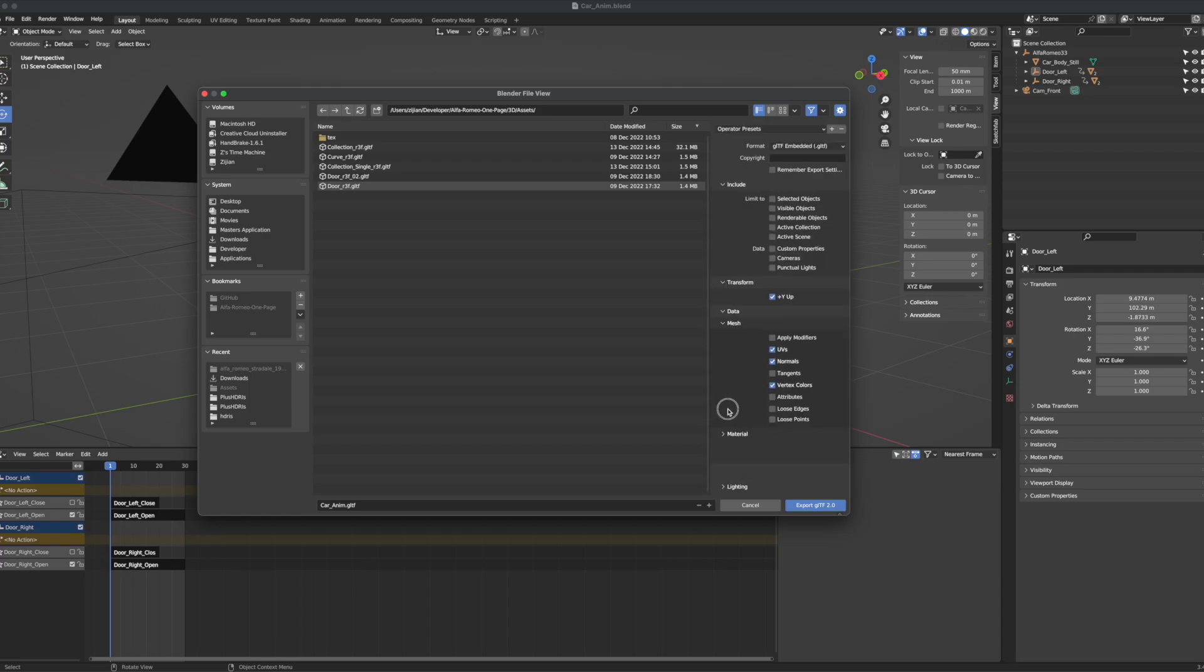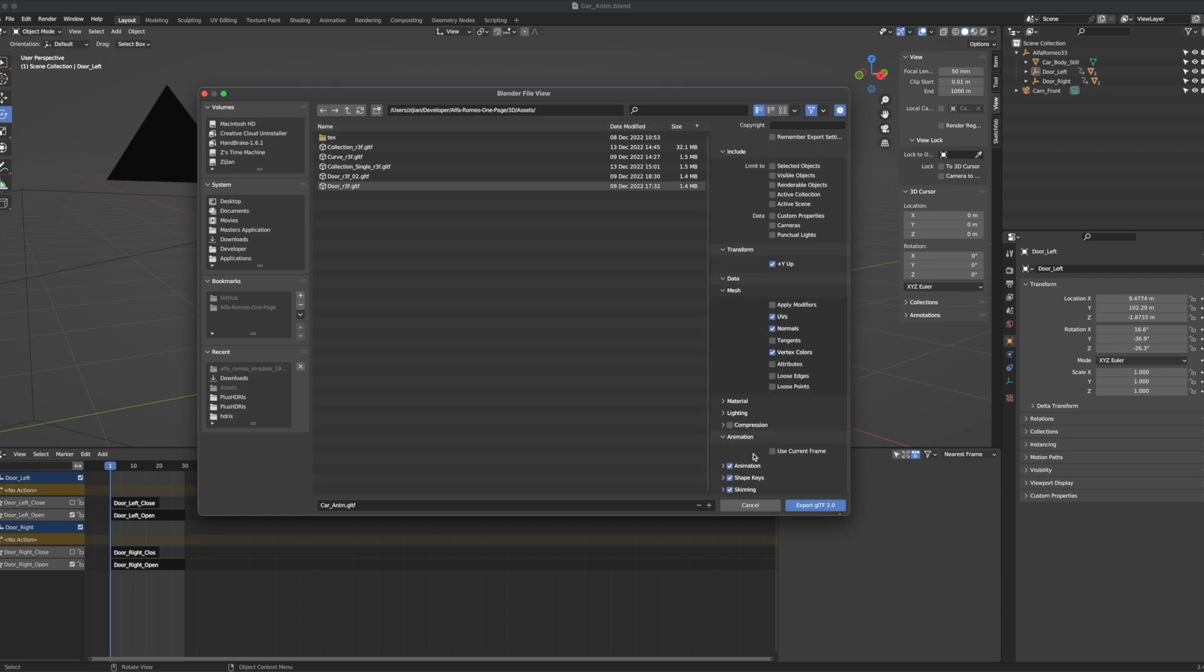Then, the animation. I don't really change a lot. Just make sure that you don't click on the Use Current Frame, export your animation, and then give it a good name, and then export your GLTF.